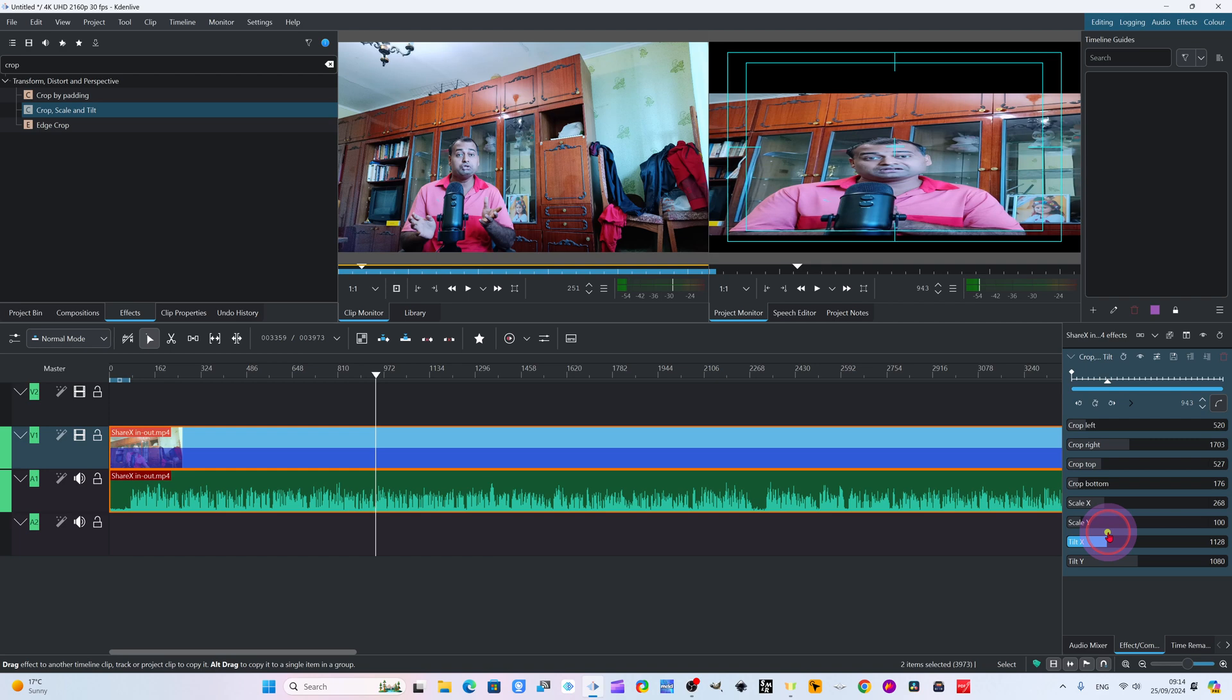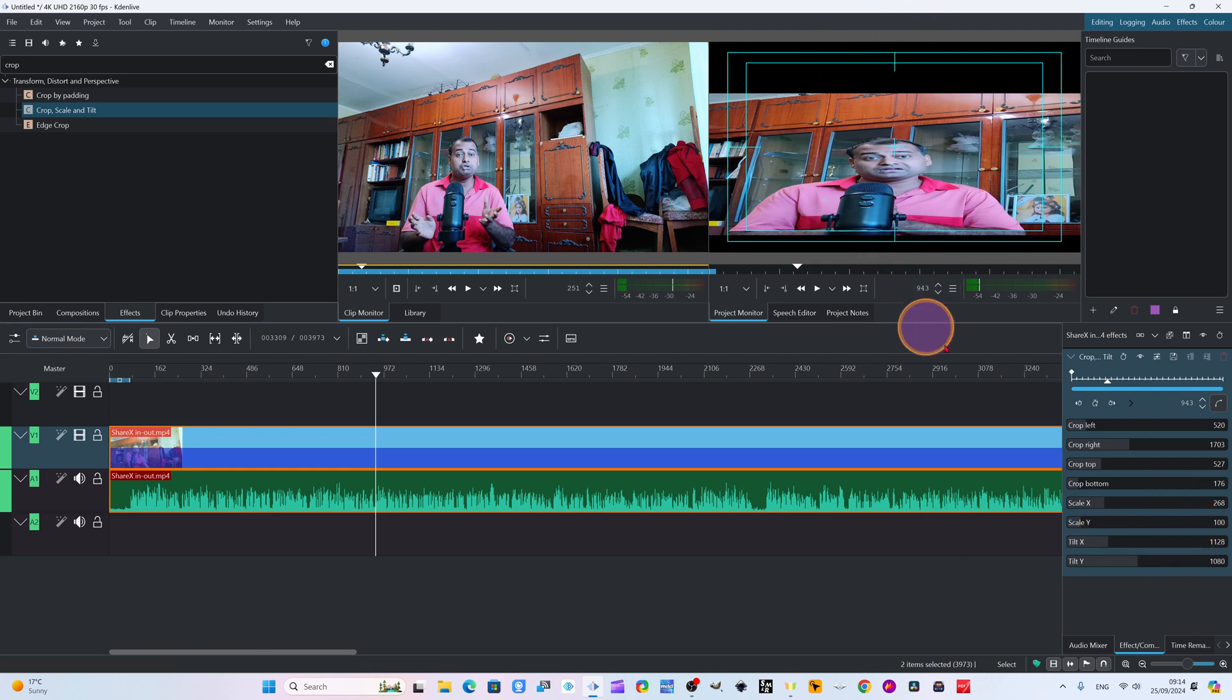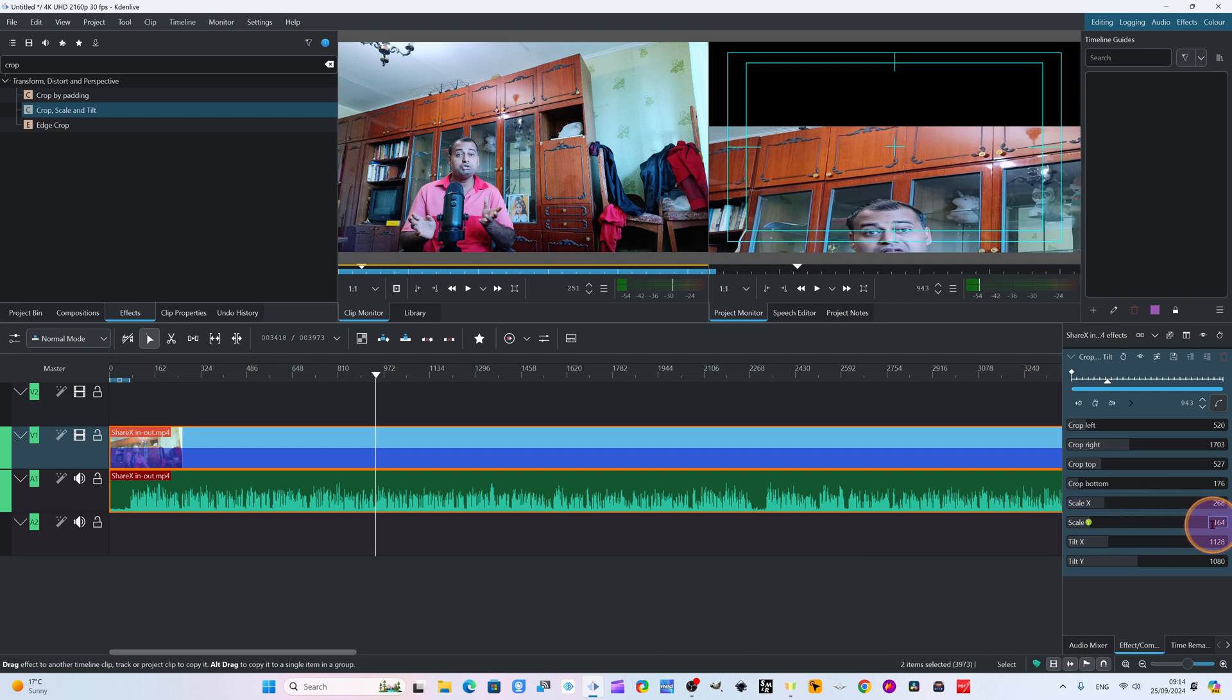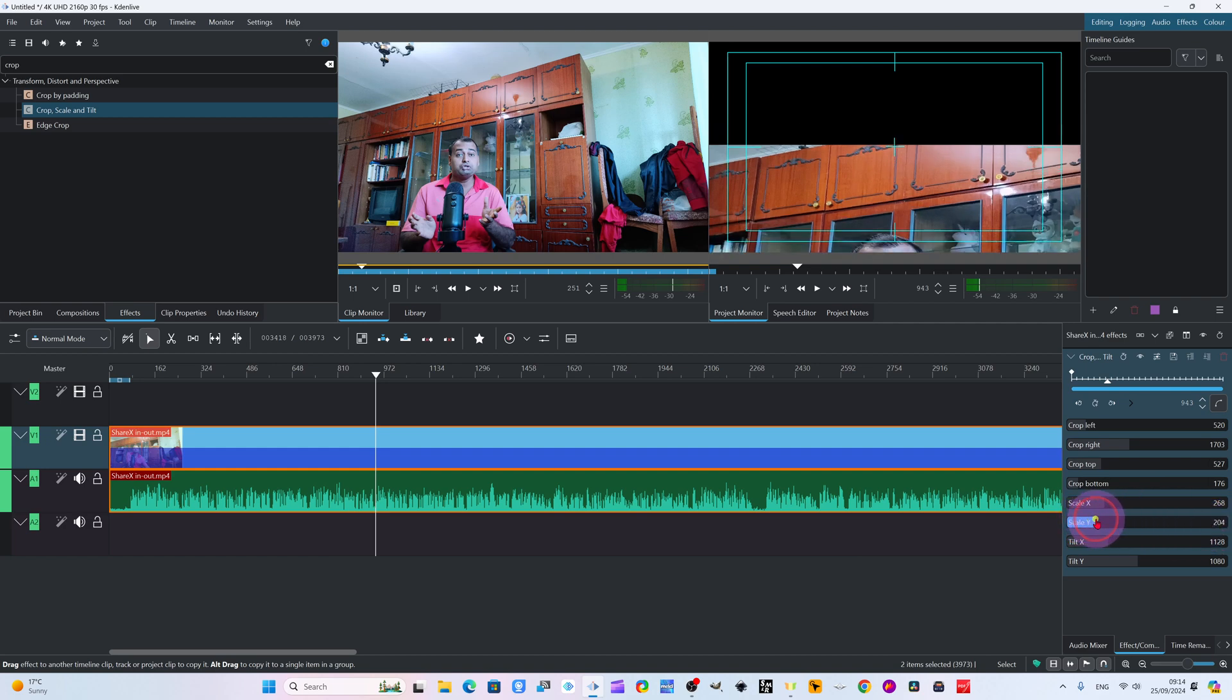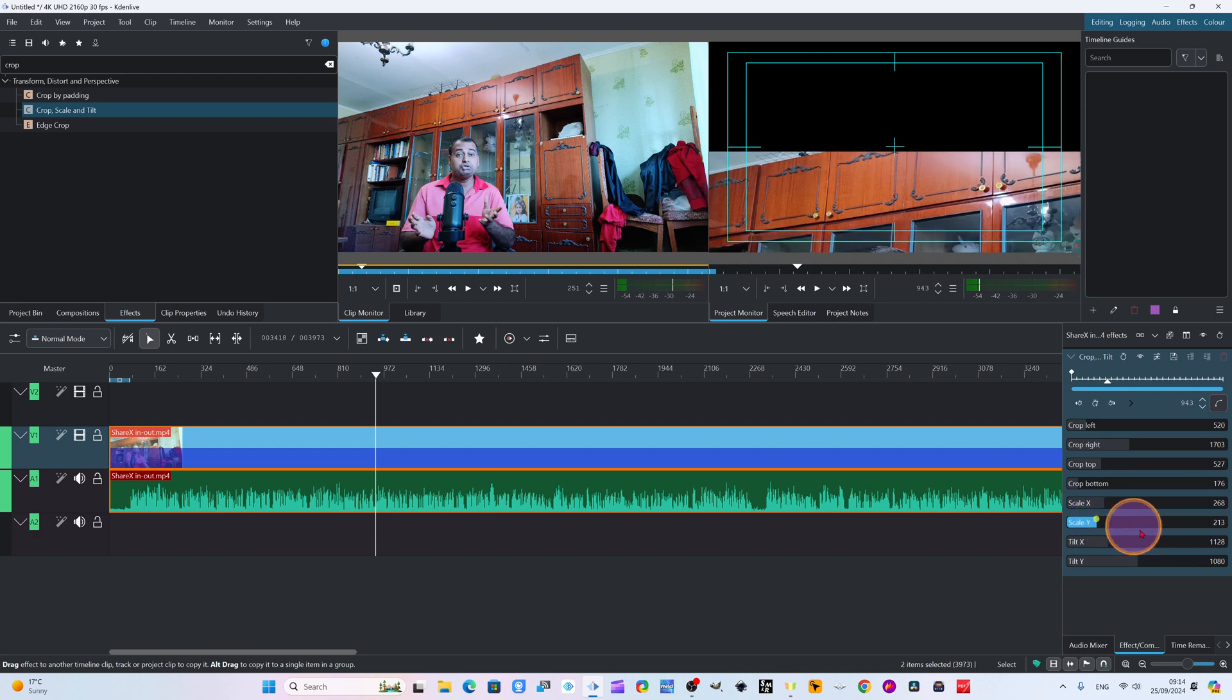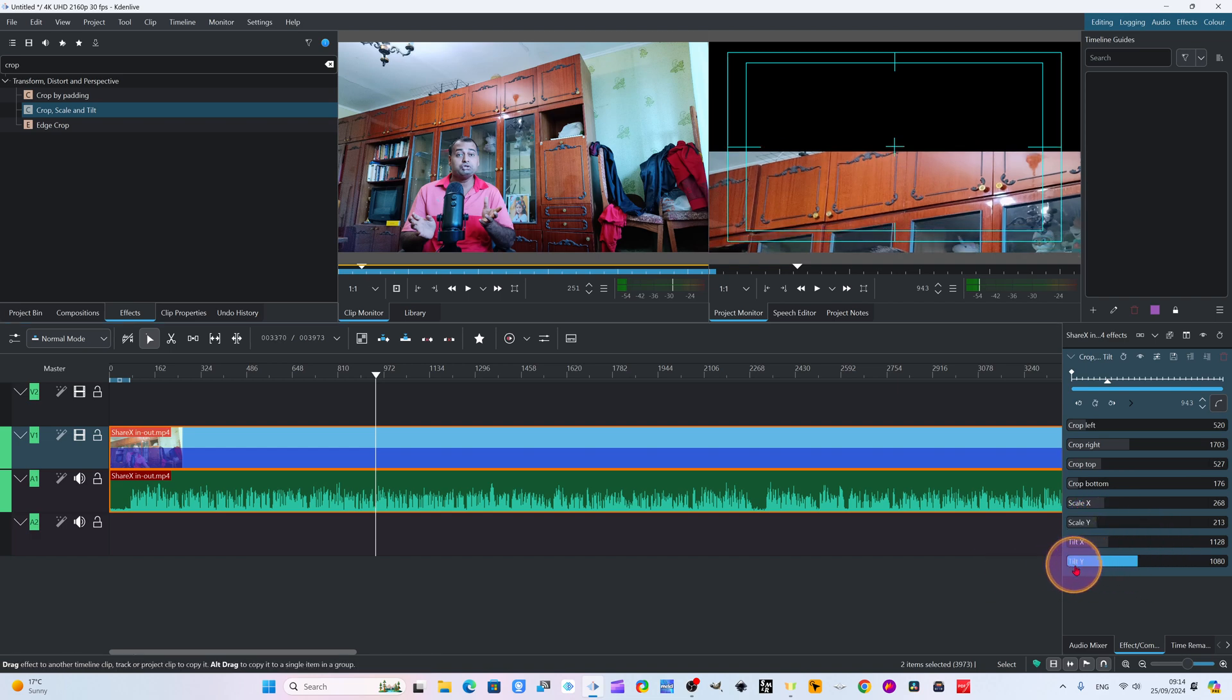It has scaled left and right. Now I want to scale up and down this position. I will simply come here, and now I have to scale Y. I will just drag. Otherwise, you can write the number here. But I am comfortable dragging. And now I will see how much to scale.